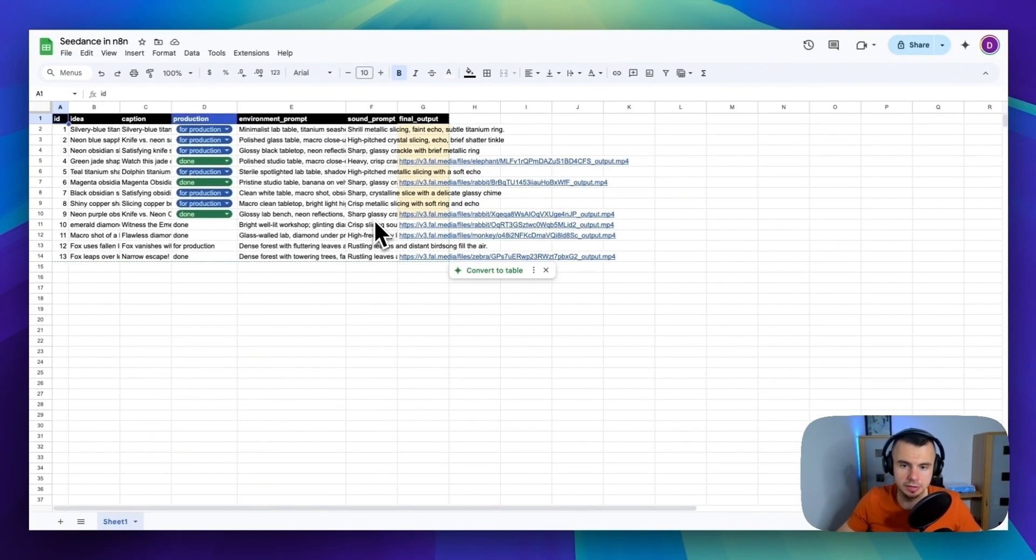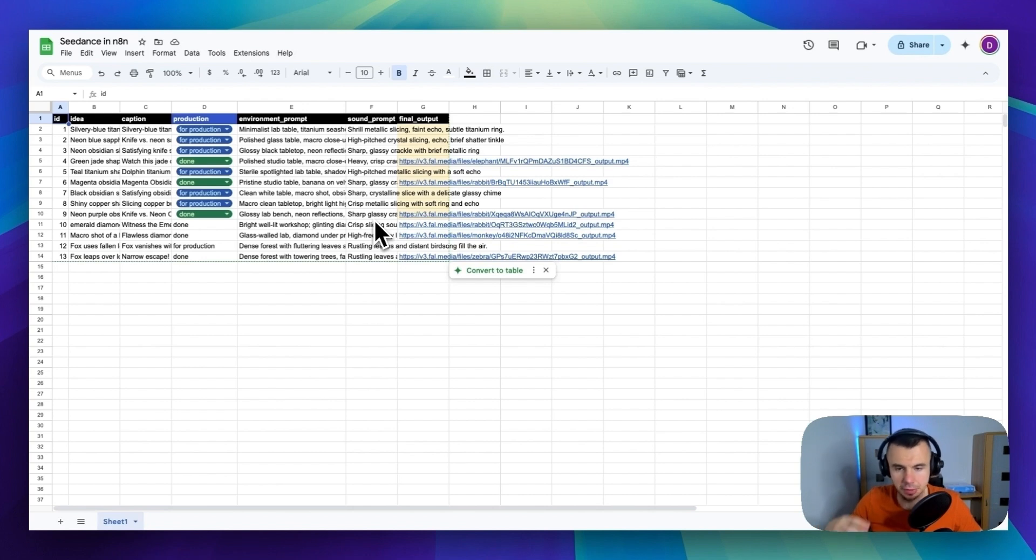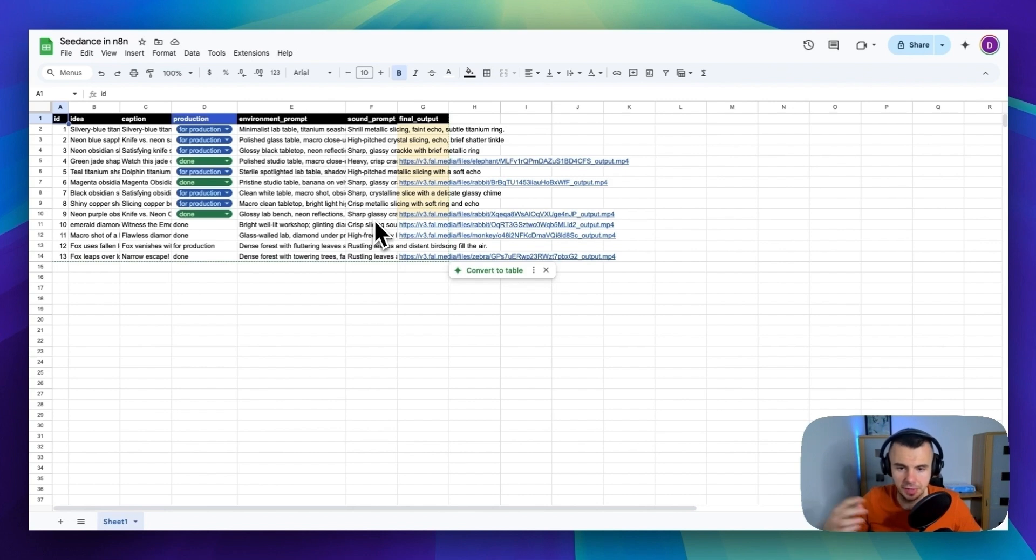Now throughout this whole process, everything gets logged into Google Sheets. So you can track your ideas, see which video got produced and have URLs for all your final videos.